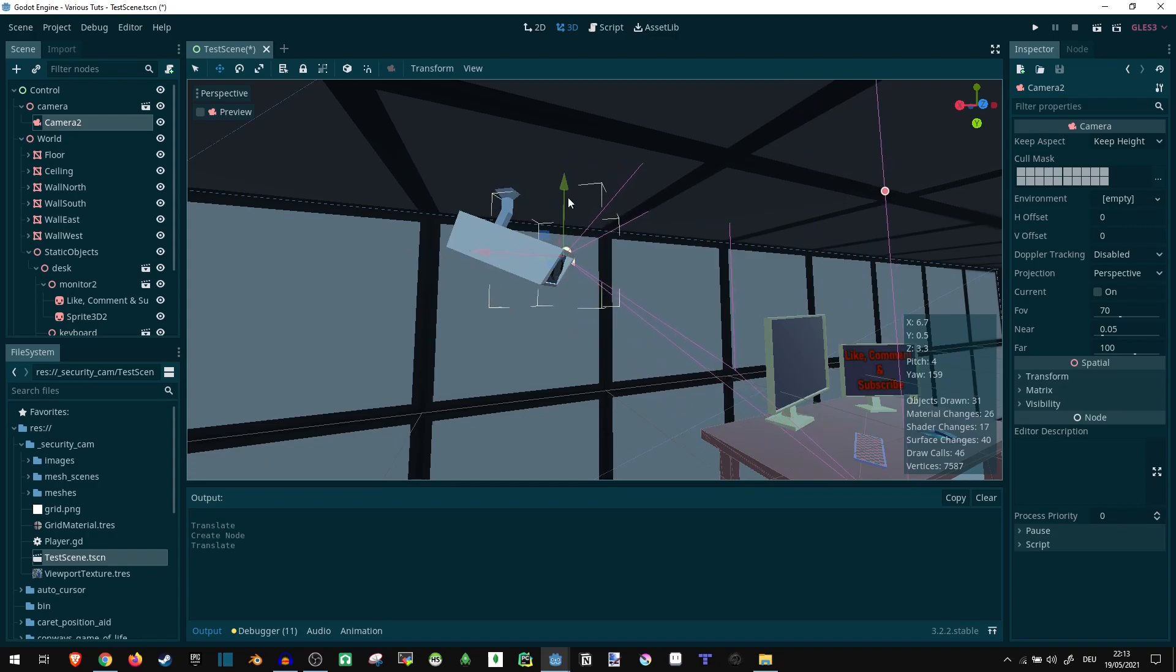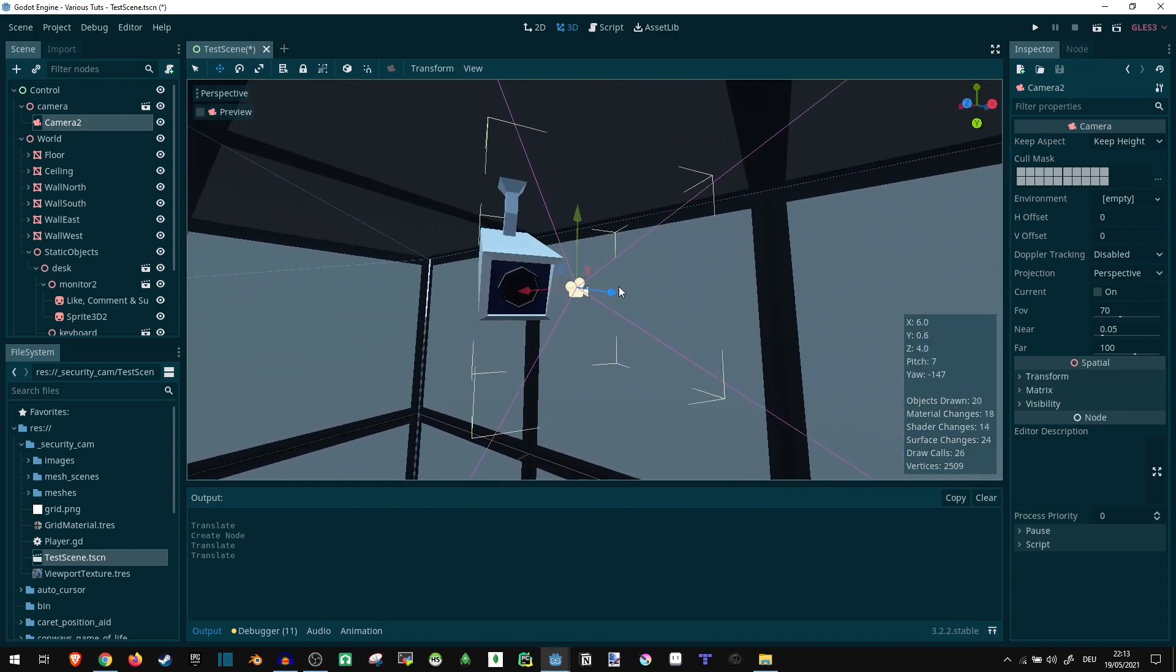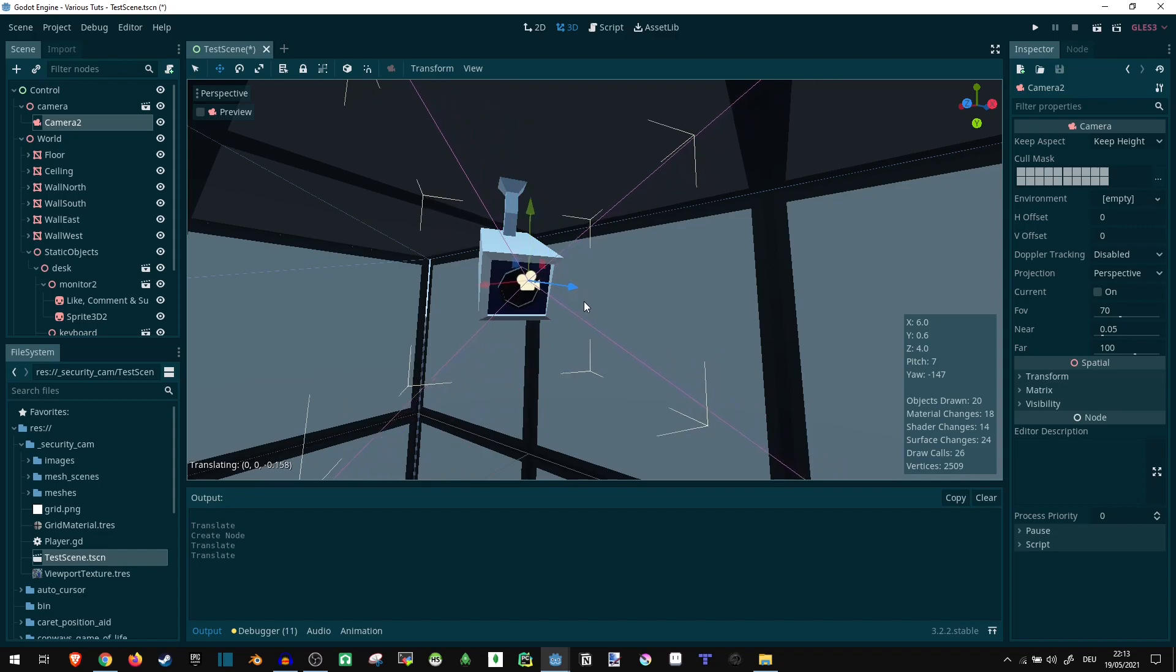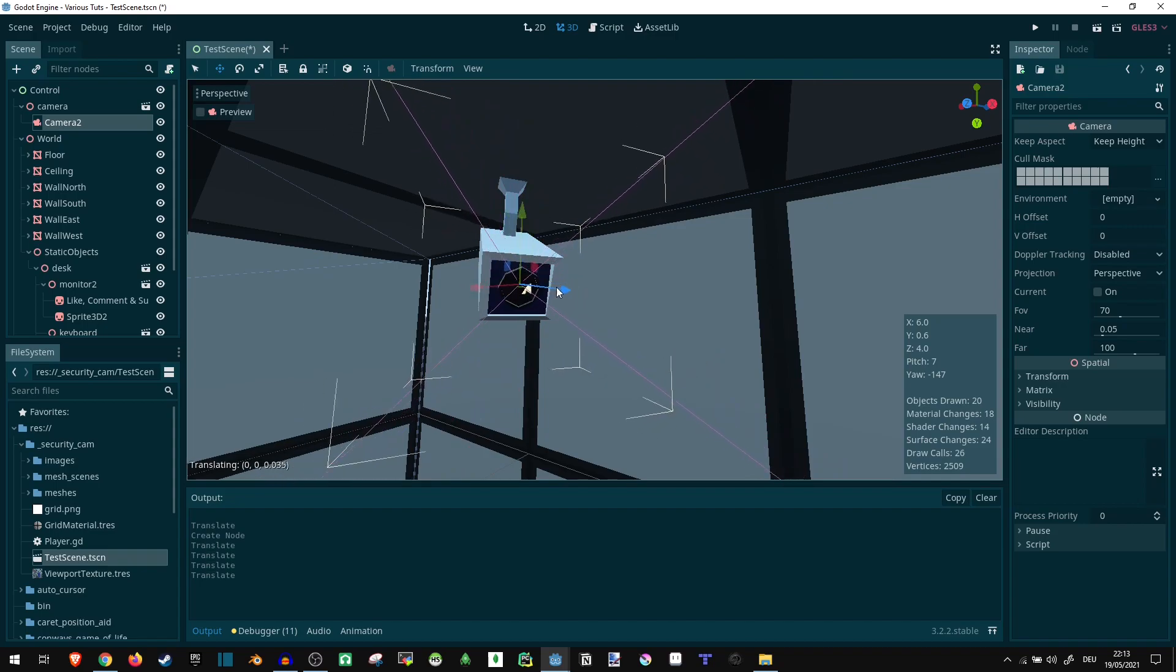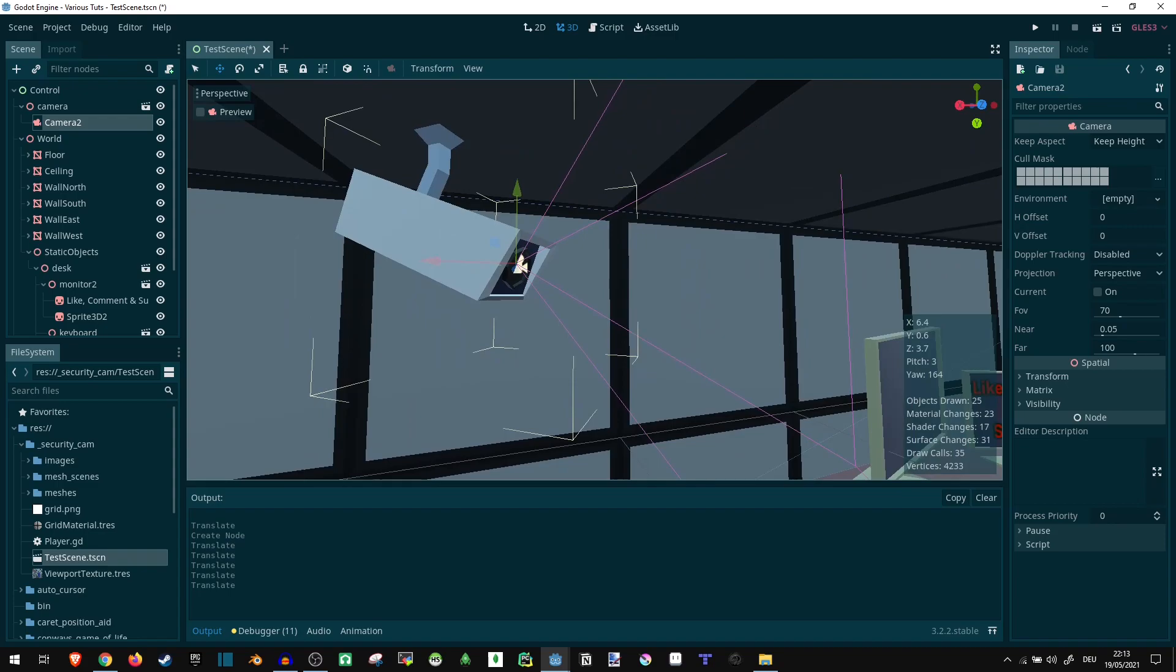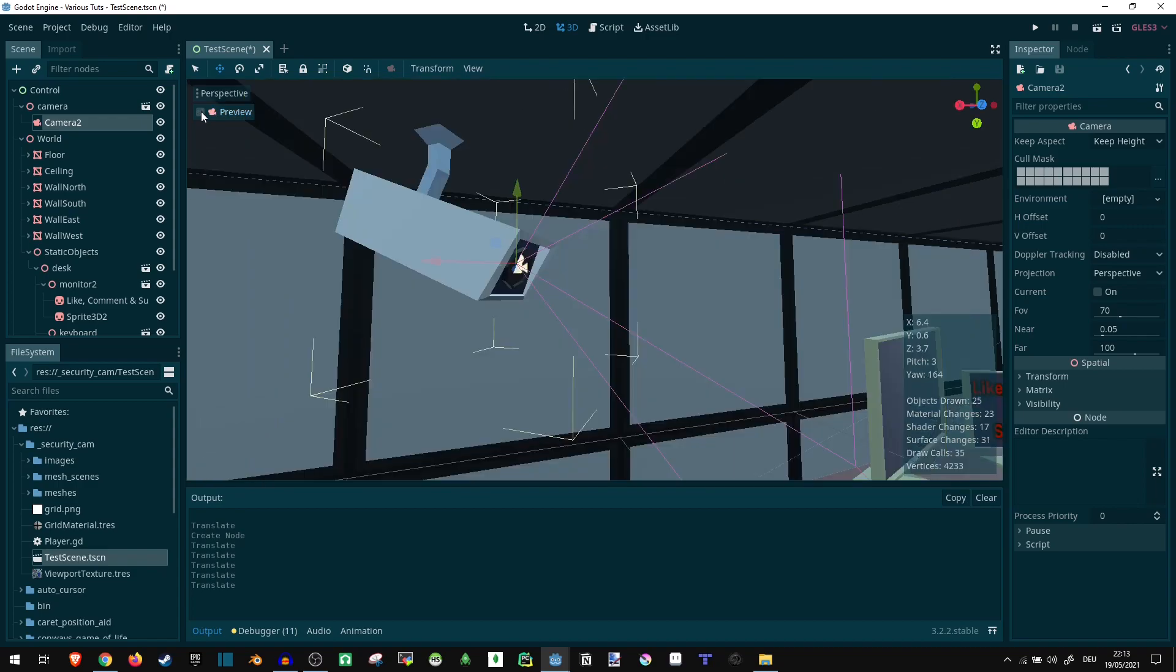Now, let's move it somewhere close to where the actual front of it is. Should roughly fit, shouldn't it? Let's preview this. This looks kind of fine. Yeah. Mostly.